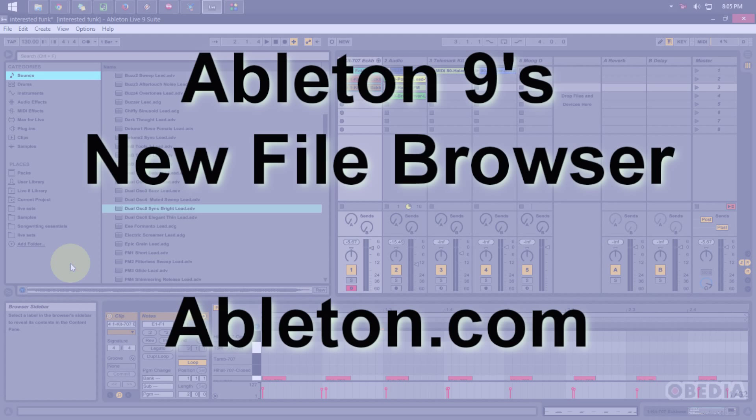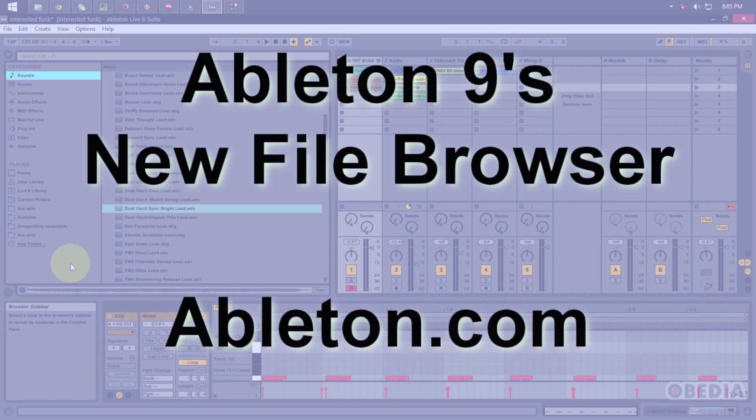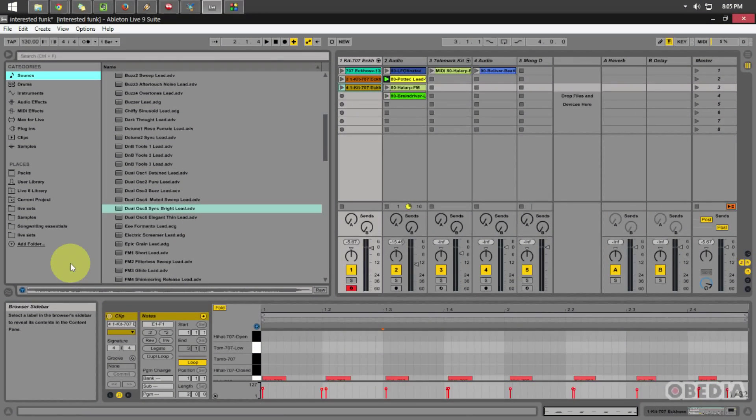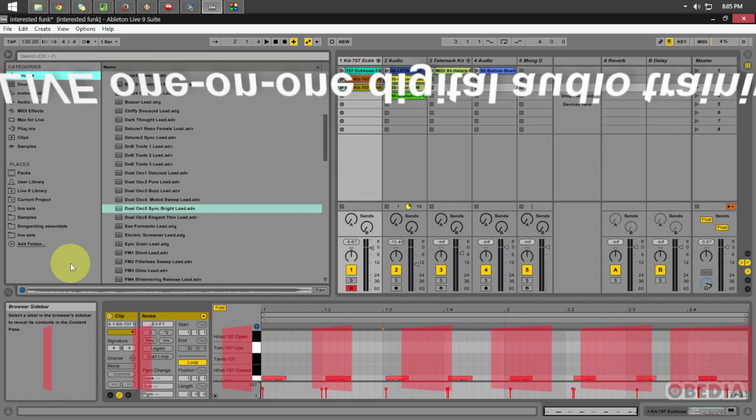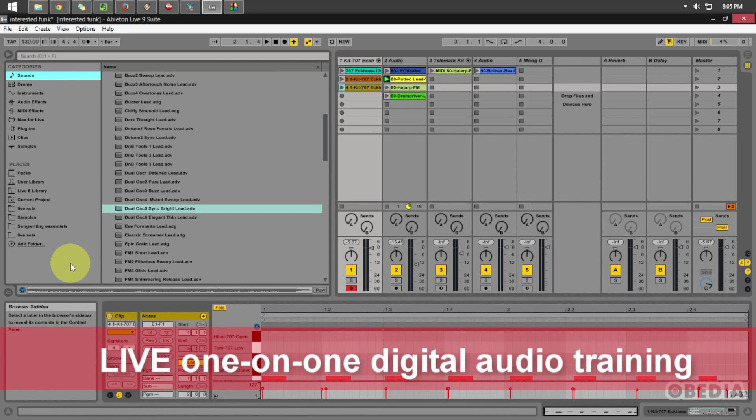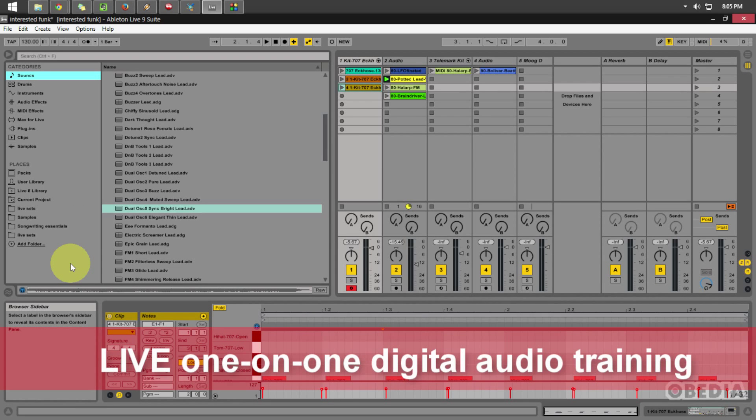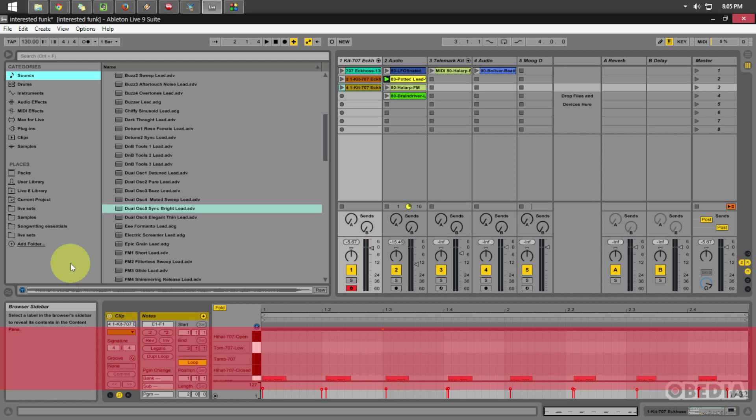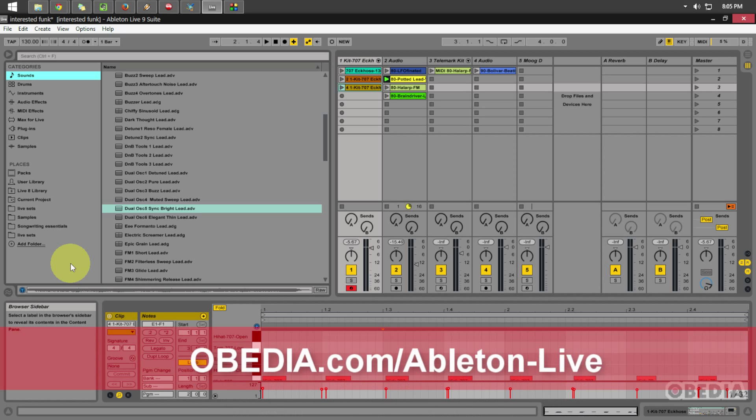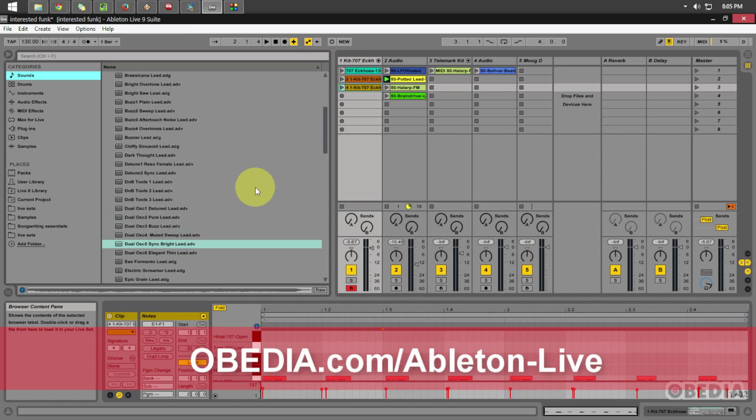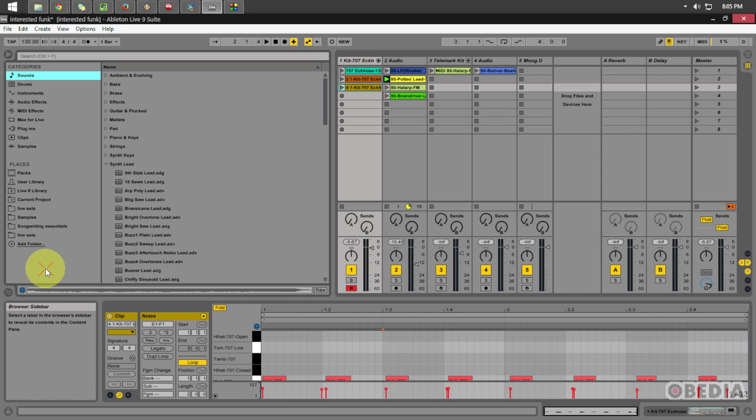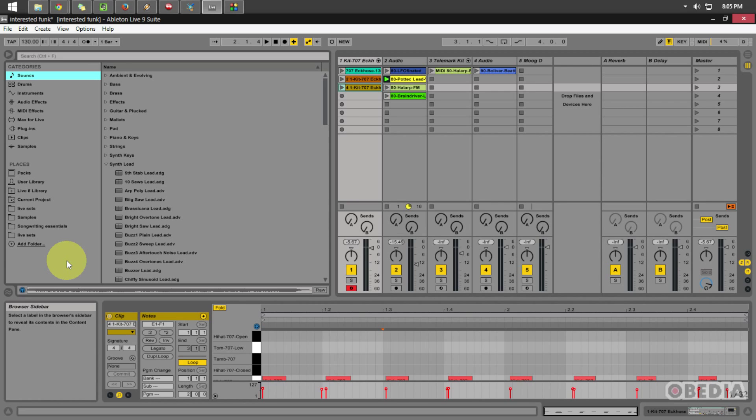The new file browser in Ableton Live 9 is a little bit of a departure from what we knew from previous versions of Ableton. It's been revamped, it's been tightened up, and it has been given a facelift to allow you to make quicker and easier usage of it while you are working with sessions in Ableton. So let's talk about the old and the new and how these are going to help you while you're working in Ableton Live.